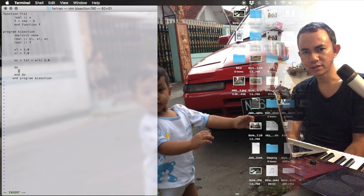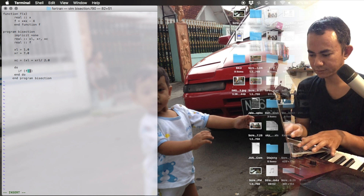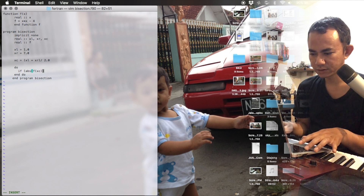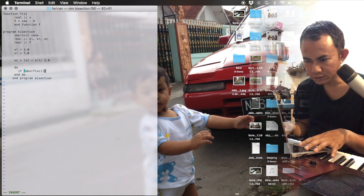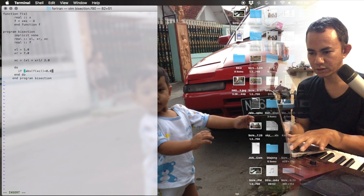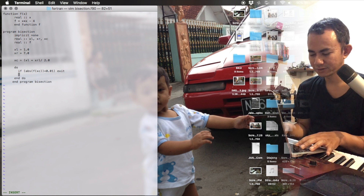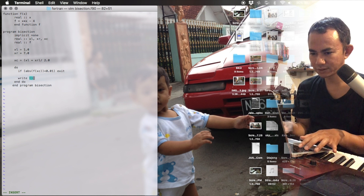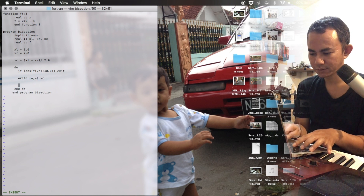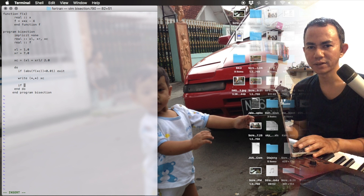The iteration stops when the absolute value of f(xc) is less than 0.01 — then we exit. If not, we write the value of xc, and after that we replace either xl or xr with the xc value.